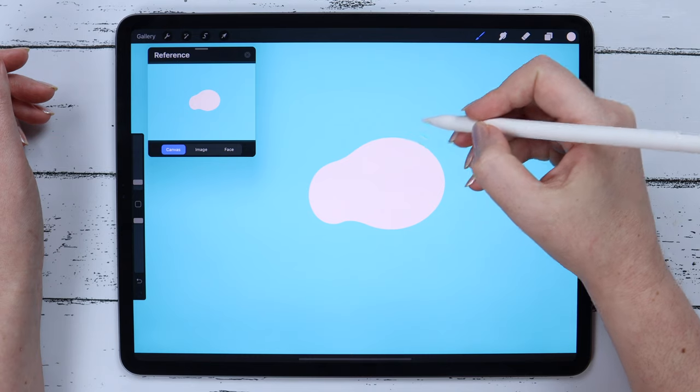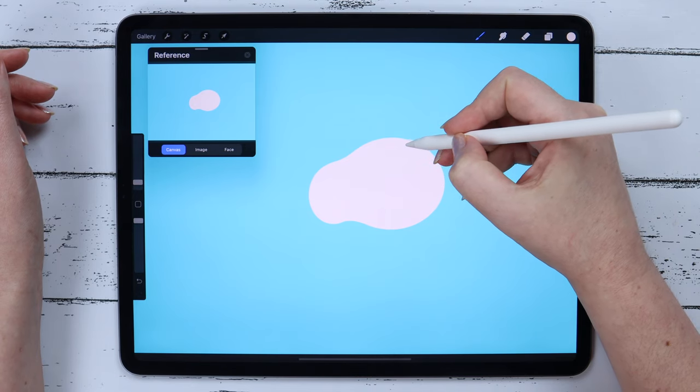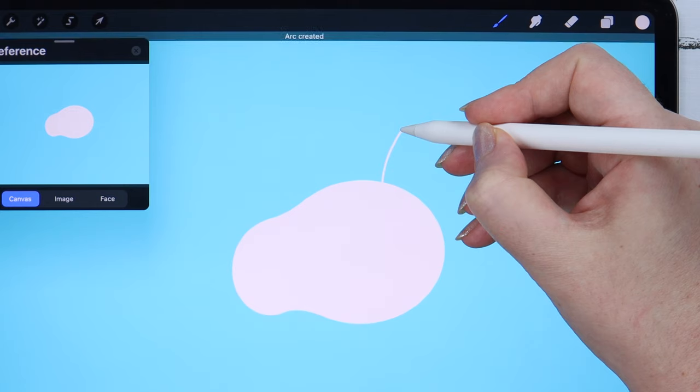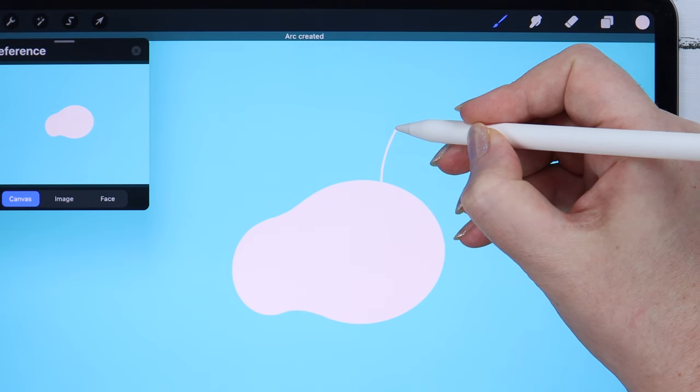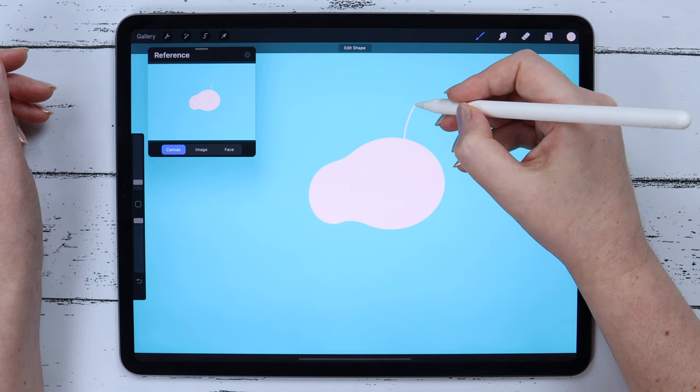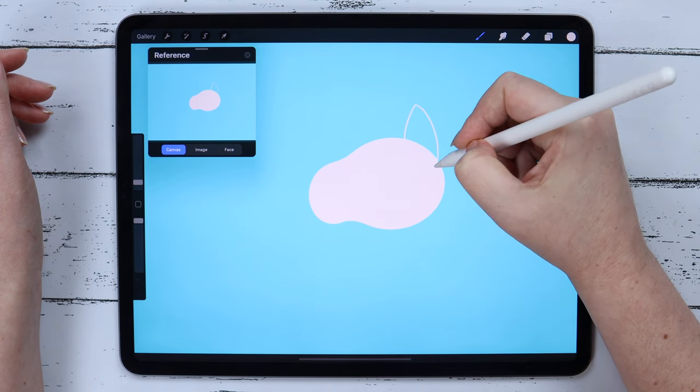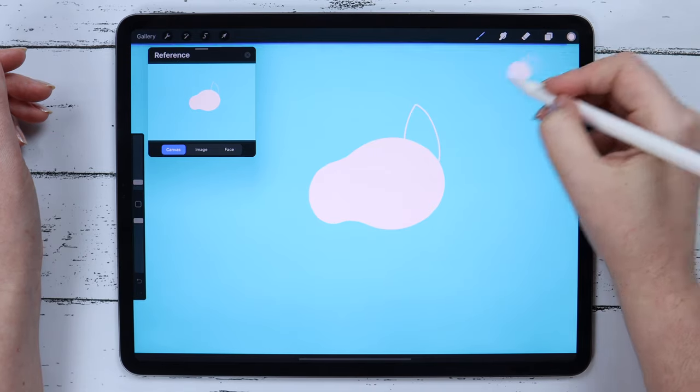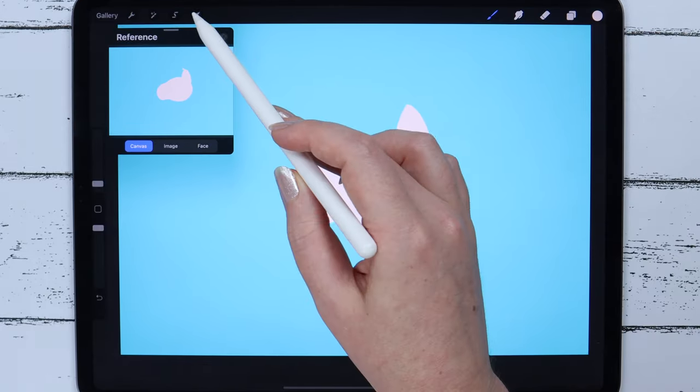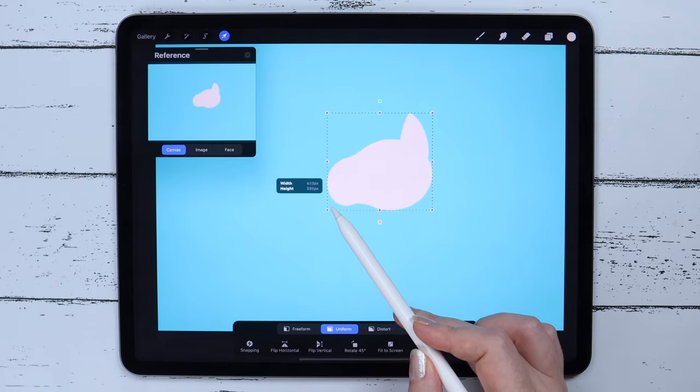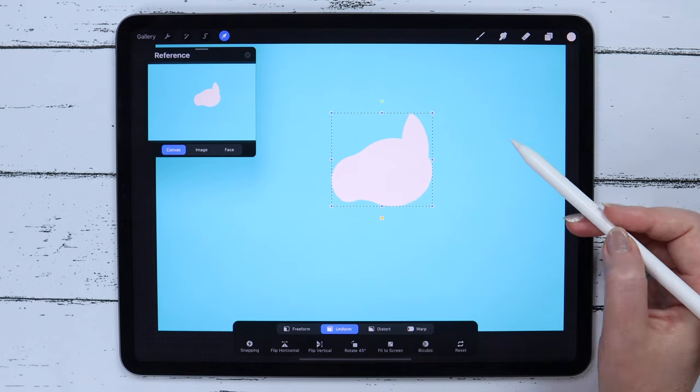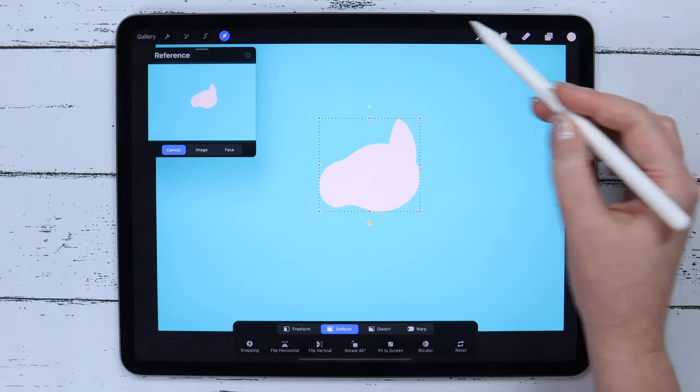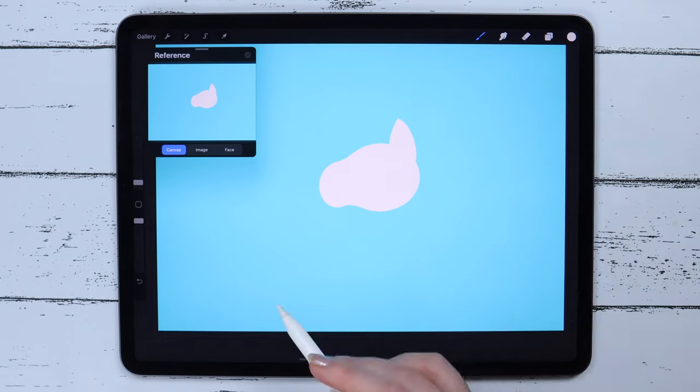Now I'm gonna draw the ear on the same layer. Let's also fill it with color. I think I made the head a little too big, so I will scale it using the Transform tool. Now that's much better.